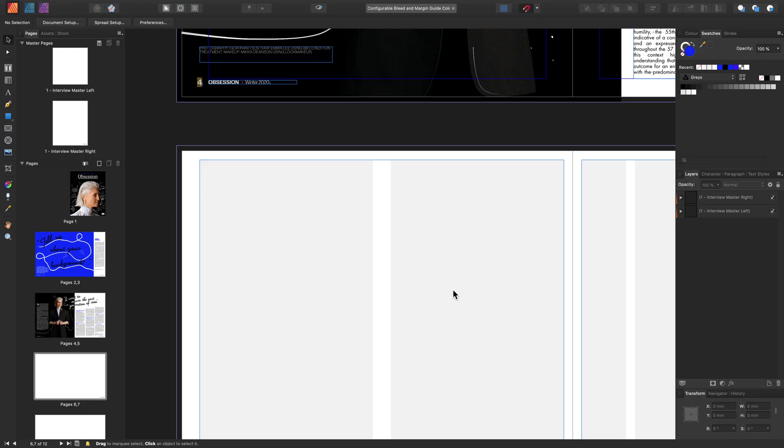Here's how you can configure your bleed and margin guide colors. To configure your bleed guide color, head to the document setup located in the context toolbar.